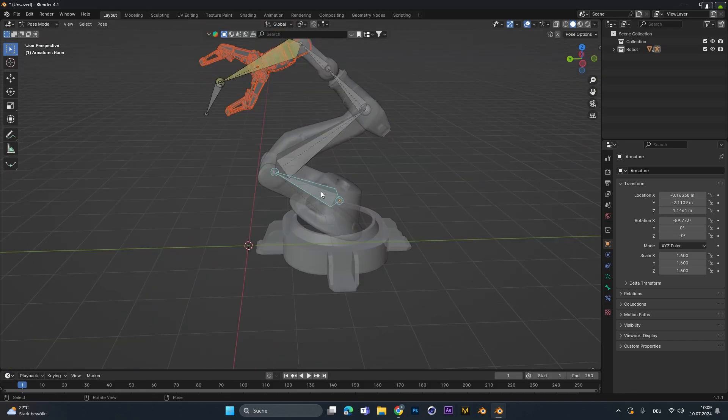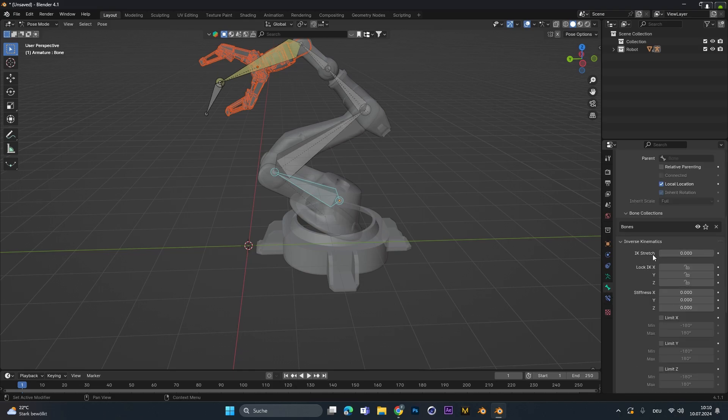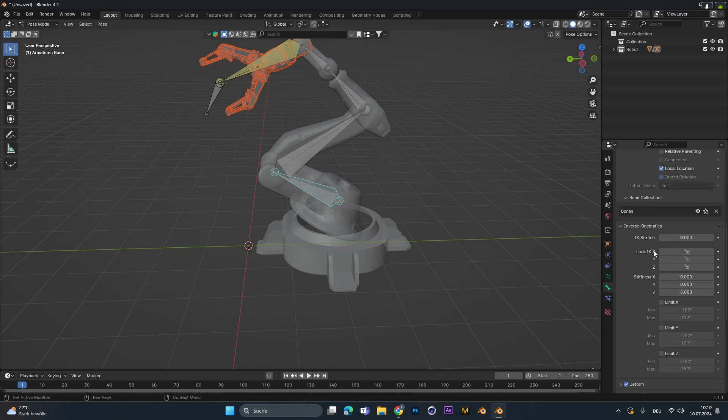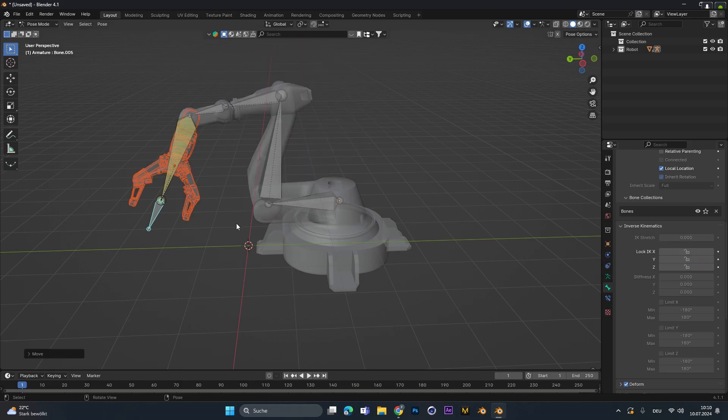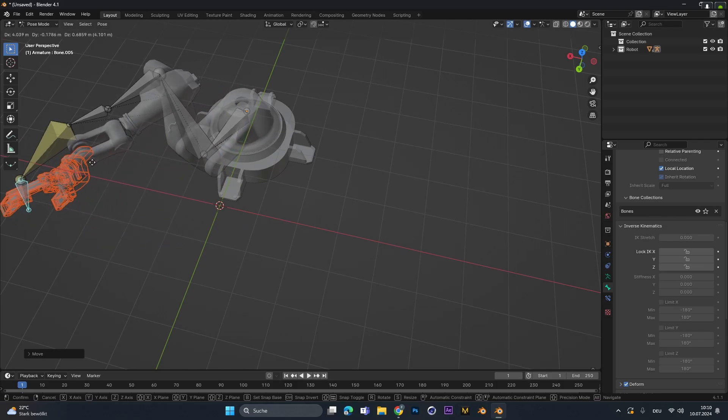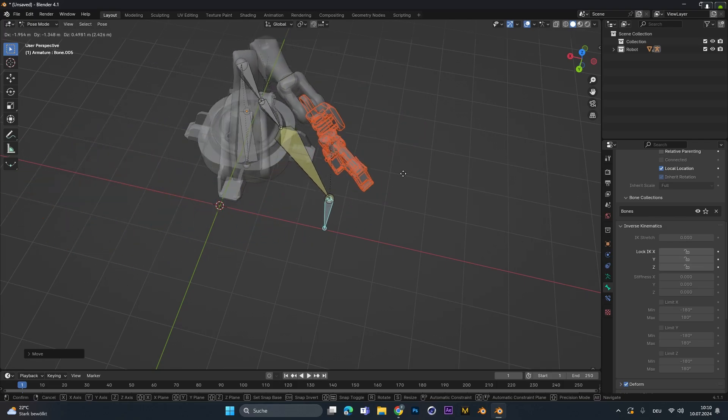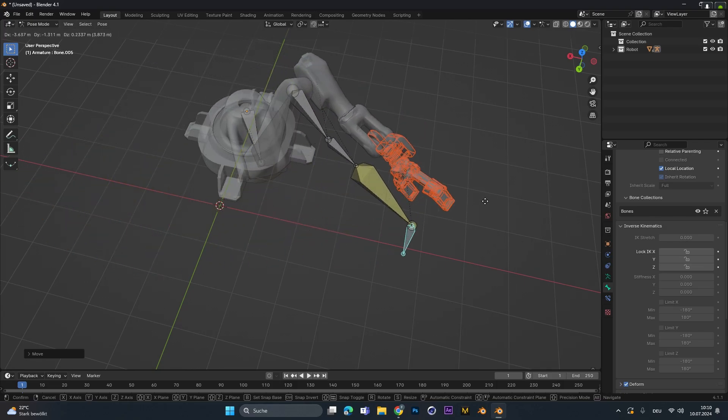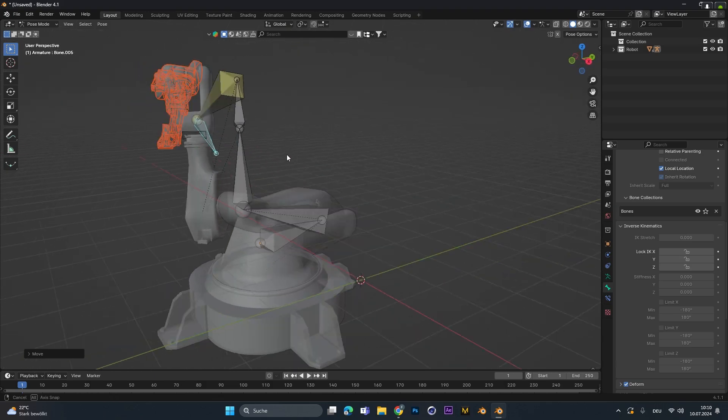Therefore, select the corresponding bone and go into the bone settings. Under the inverse kinematics we can lock separate axes. In my case I only wanted to rotate it in the Z-axis, so I have to lock the X and Y. And as you can already see it works perfectly, it now only moves from left to right. And you can do this with the rest of the bones too.